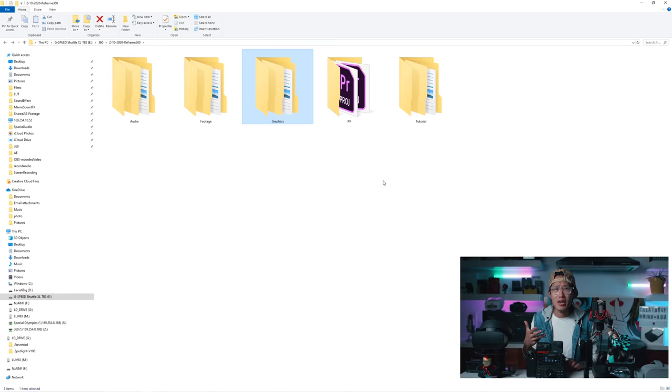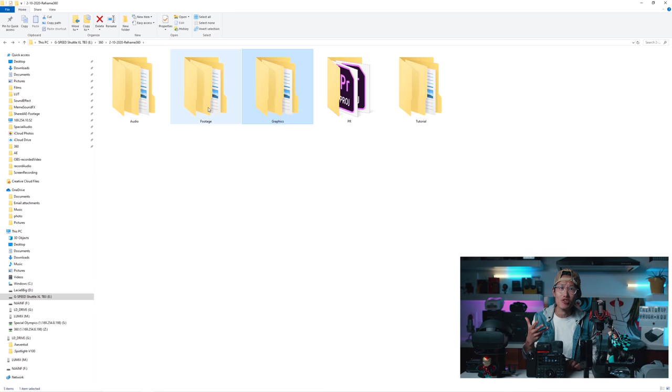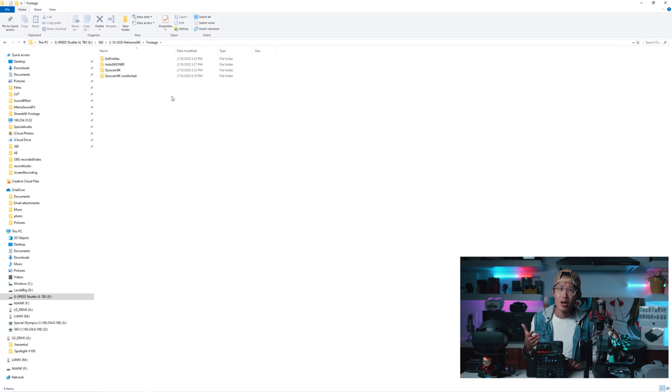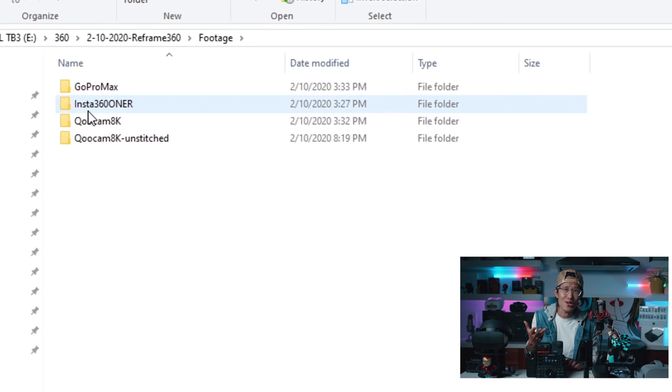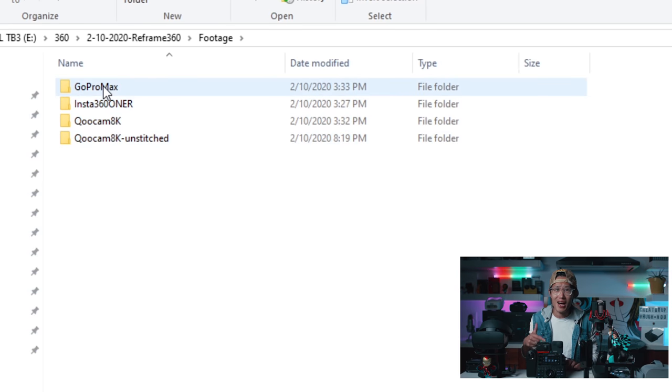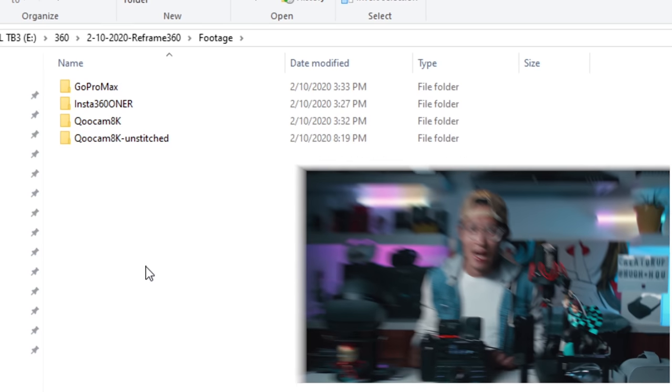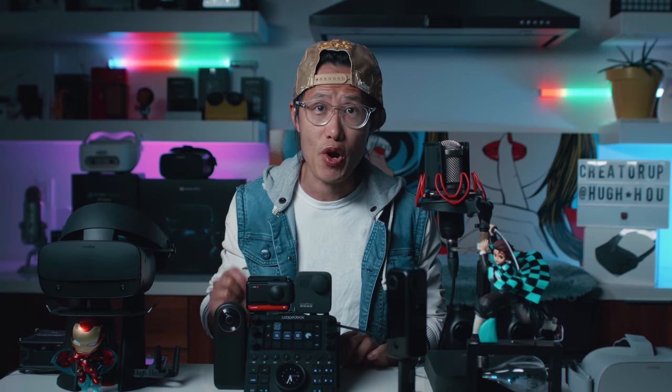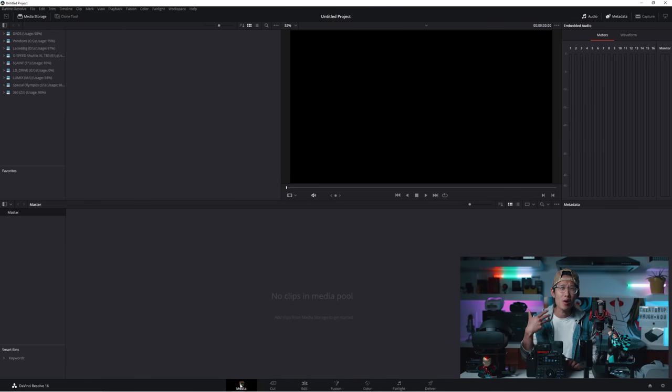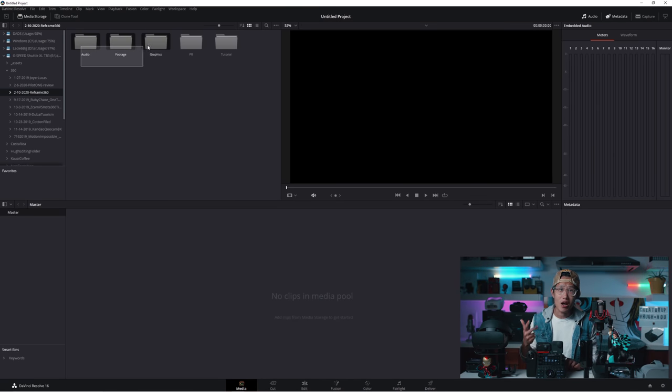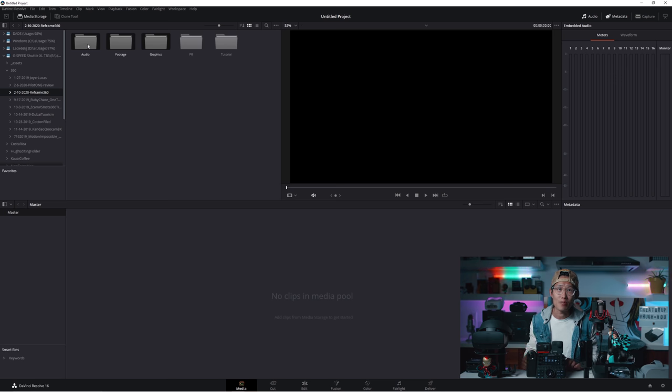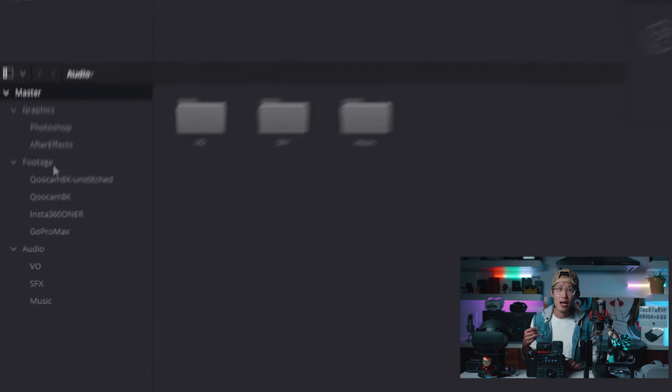Now you will see how valuable this folder structure can help you. Just to show you, under footage, I organize footage by cameras. As different cameras have different resolution and frame rate. A very common problem in 360 editing, which will create a nightmare later on. Make sure you are on your media tab, click Audio, Footage, and Graphic Folders, and drag it into Master Bin like so.